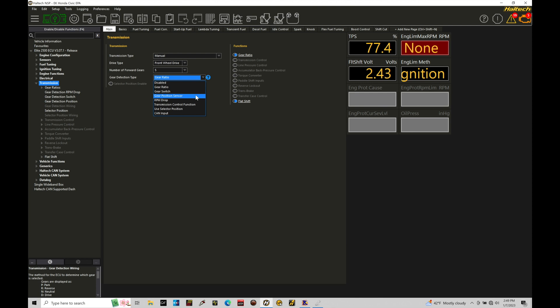There's all kinds of other options, gear switch, RPM drop, transmission control function, user, selector position, and can input. In this case, we'll be using gear position sensor to use this closed loop functionality for our shift cut feature.